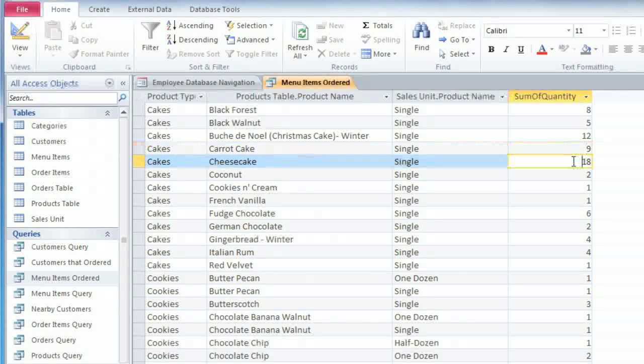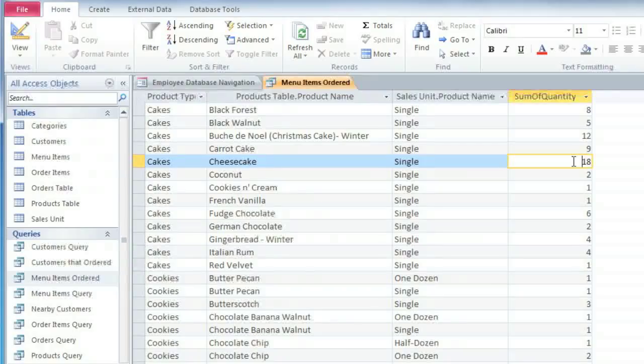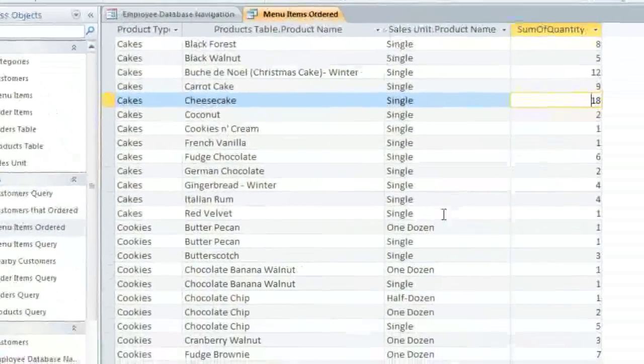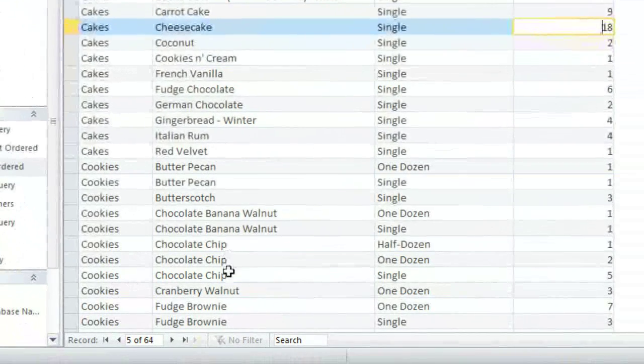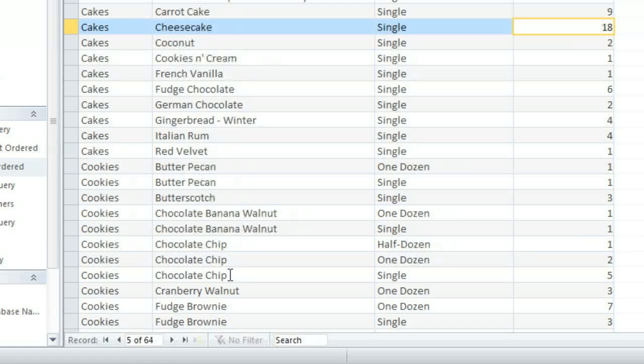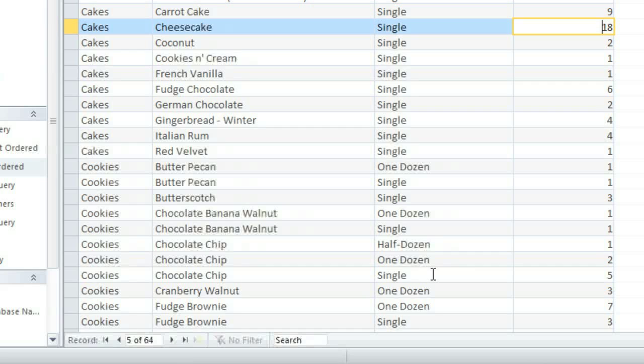Now you may notice that some of these product names appear on more than one row, and that's because they have more than one sales unit. For example, the Chocolate Chip Cookies can be sold by the Half Dozen, Dozen, or as Single Cookies, and these are really three different products, even though they have the same product name.